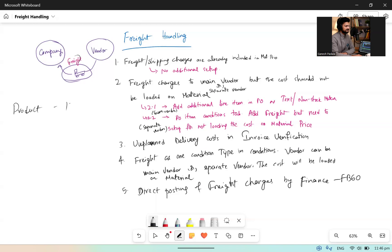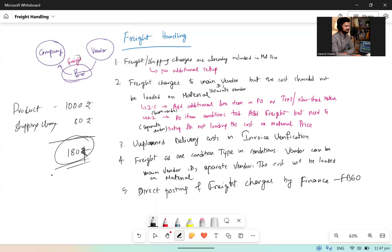If you are normally ordering any product in any website or e-commerce, you will see the product cost - maybe thousand rupees - and shipping charges maybe 80 rupees, then the total cost will be 1080 rupees. These are the different freight handling scenarios. I hope you got to know and understand about the different processes. If you have any kind of scenario you wanted to understand, please put as a comment and keep learning. Thanks again, thank you.